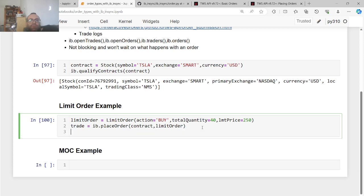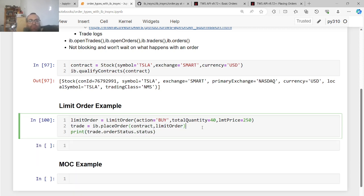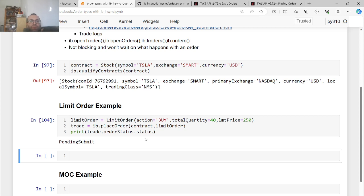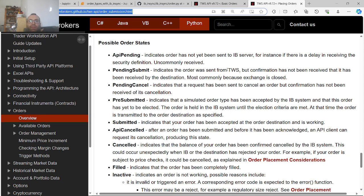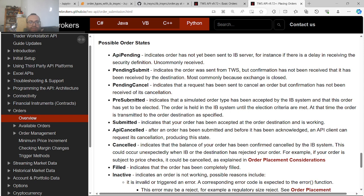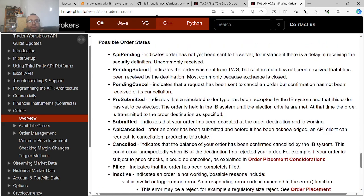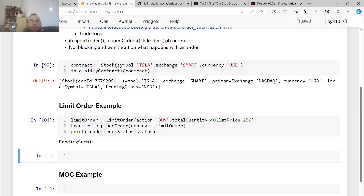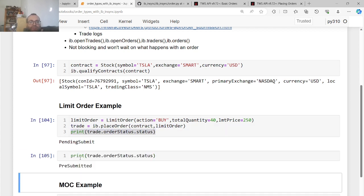So let's just show you an example. So like when you first place the order, it's not blocking. So if you do like trade.orderStatus.status, you'll see that it's going to be pending submit. So there are a variety of different order statuses. And you can see the order status is here. There's like API pending, pending submit. So at first it's pending submit. It means you sent it to Trader Workstation, but confirmation has not been received by the destination. So like you, this always happens at first. And then after the order eventually will go to like pre-submitted, submitted, and then it'll be filled or canceled or whatever, based on later things. So if you look now, if I check again, this specific order, I see trade.orderStatus is pre-submitted. I guess one of the reasons it's pre-submitted,